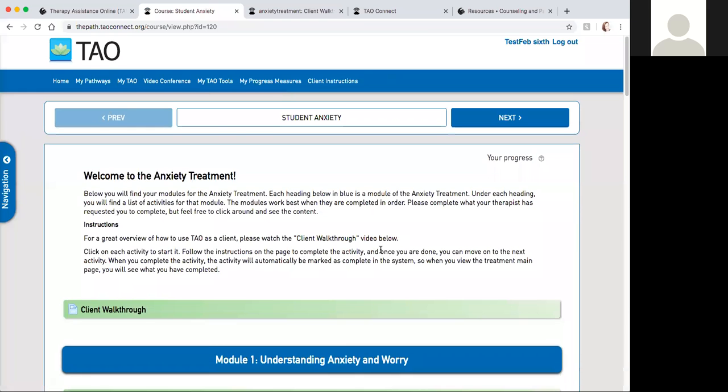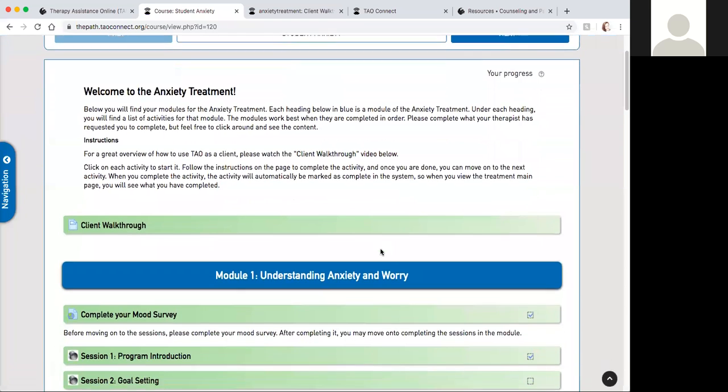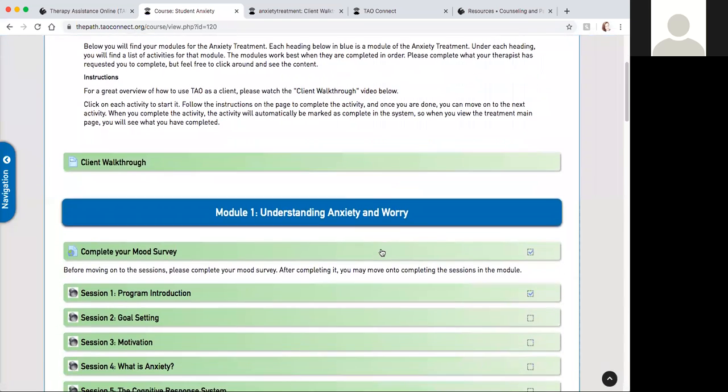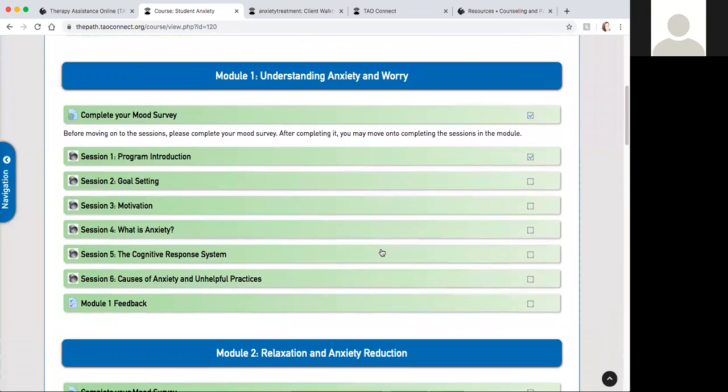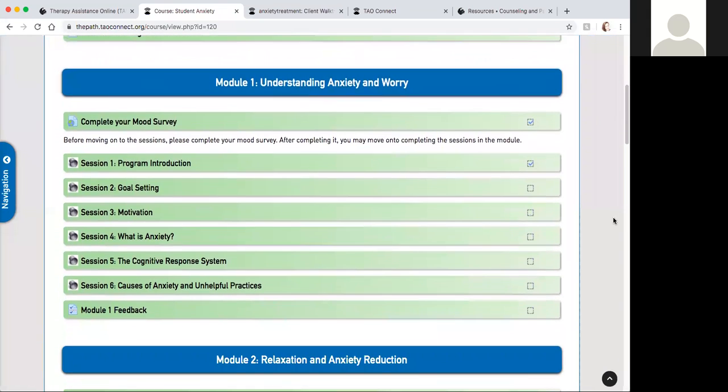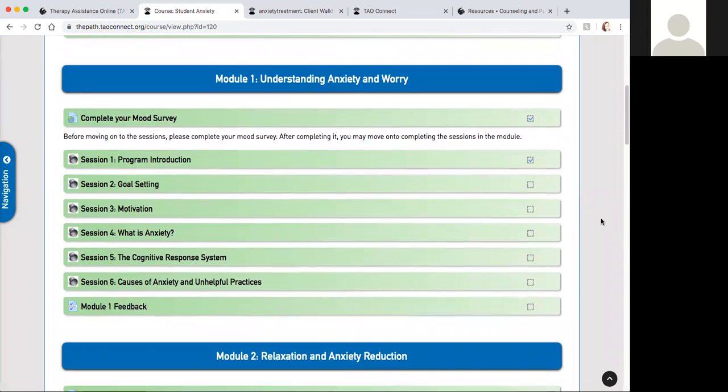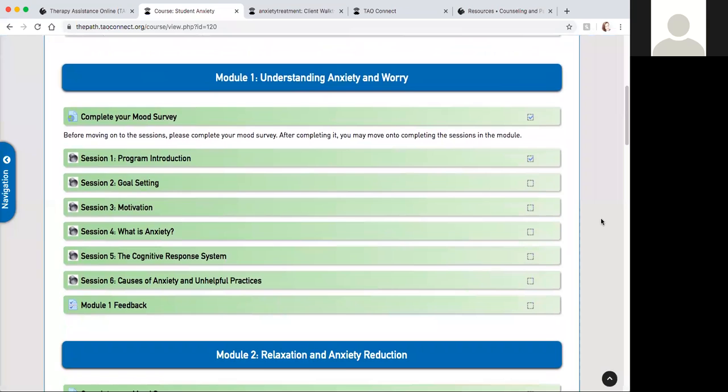If you scroll down you will see the overview of the modules, module one through module seven. First we will go over module one. In this module you will have a great understanding of what your anxiety and worry look like, and it is composed of six sessions.